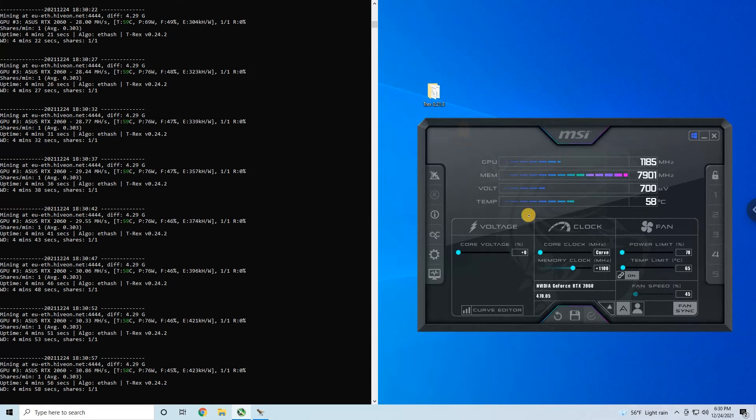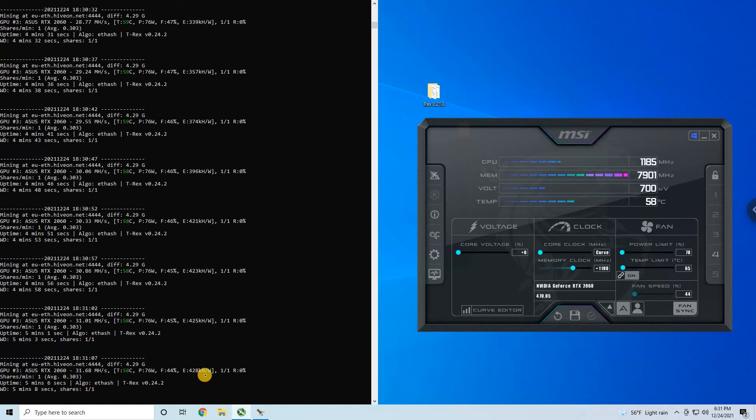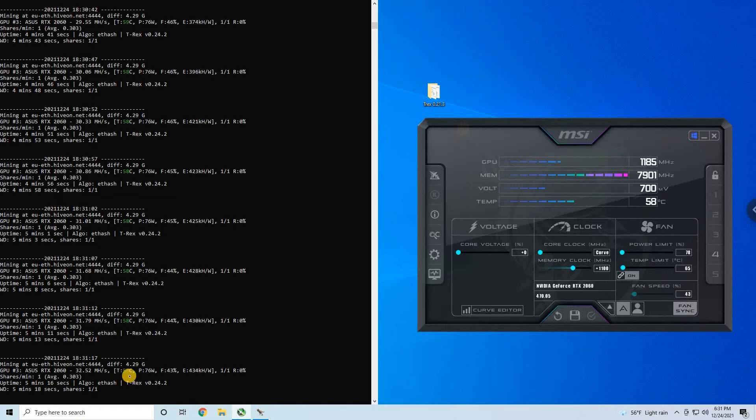And have in mind that I have P2 state disabled on this NVIDIA card. So we go to 301, slowly increasing. We are above 400 efficiency—428 kilohash per watt, that is really nice. The card is still only 58 degrees.